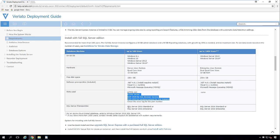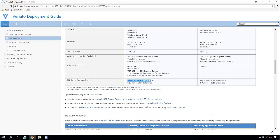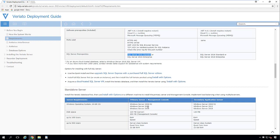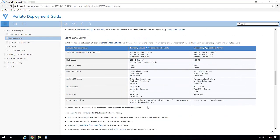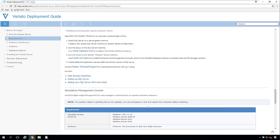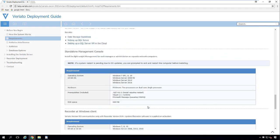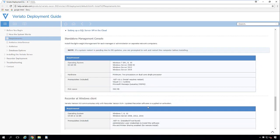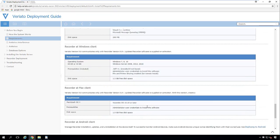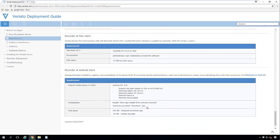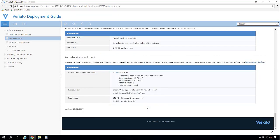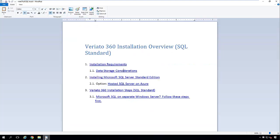And then we're going to utilize SQL Standard 2016. All right, so that kind of sums up the server requirements. I'm just going to kind of scroll through here so you can see other things such as clients and so forth. Okay, so the next step is going to be data storage considerations.